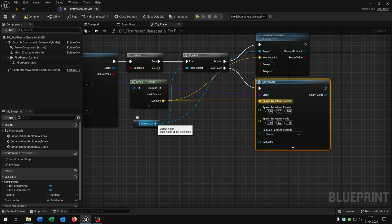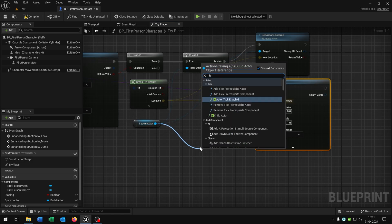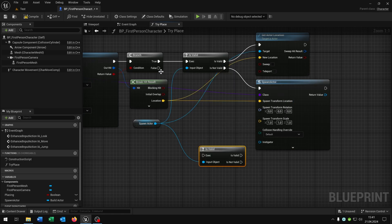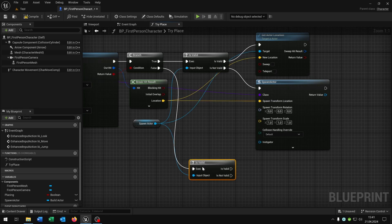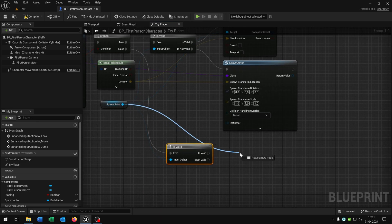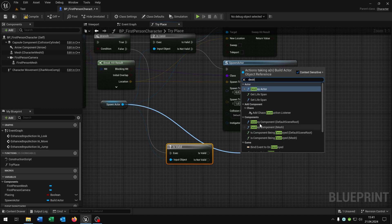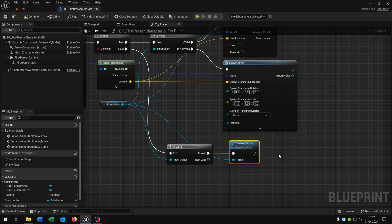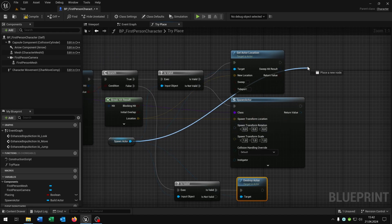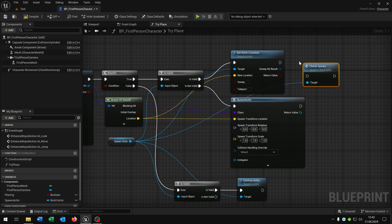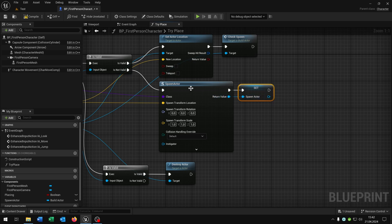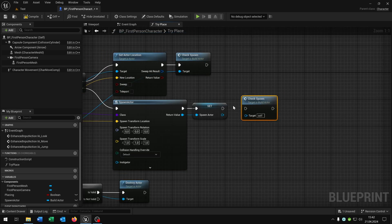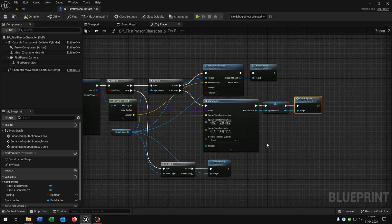On false we go from the spawn actor again, check is valid, and on valid we say destroy actor. Then from the spawn actor we call check_spawn, set the spawn actor to the return value of the spawned actor, and call check_spawn again. Compile and save. This is our try_place function.